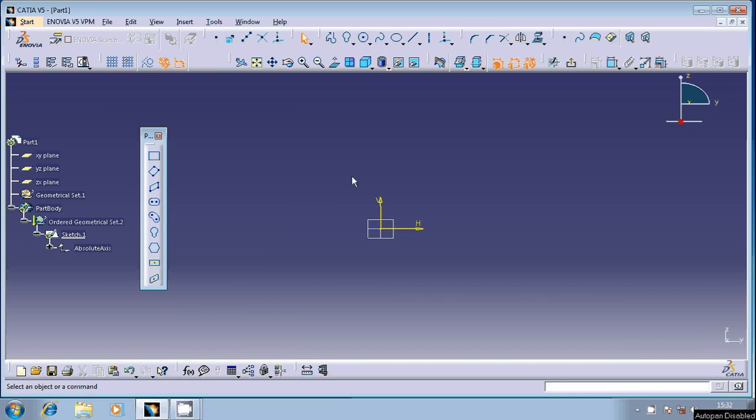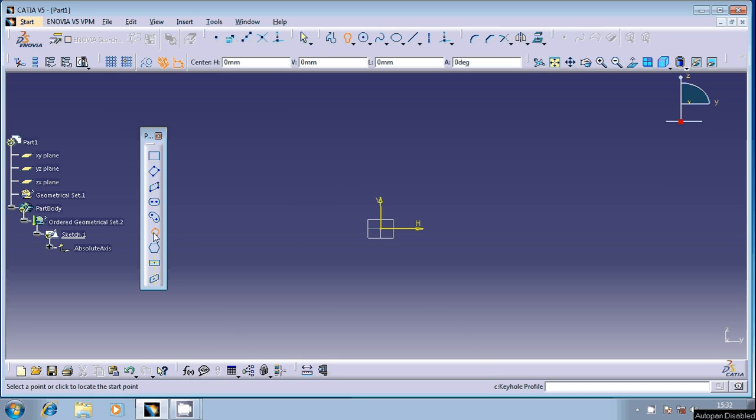Hi friends, welcome once again. In this session we're going to discuss the keyhole predefined profile. Let's see how exactly we can generate this. Just double click on this. It is going to ask for the two centers, one is for the smaller circle, the other one for the larger circle. And remember one thing here, it is not going to ask in terms of the numerical value, that is the radius of the smaller circle or the larger circle.